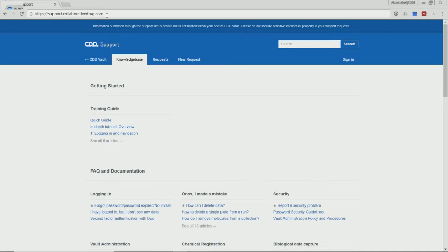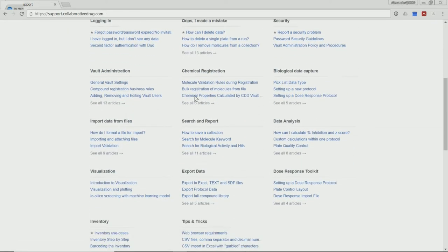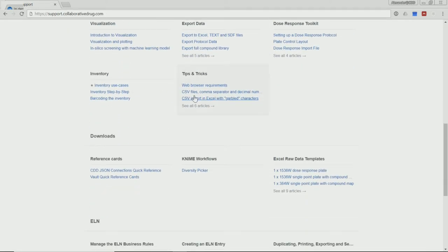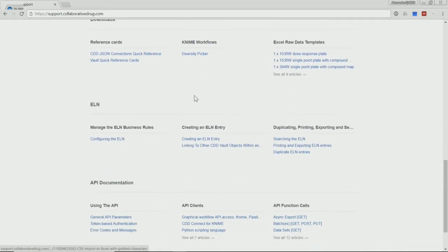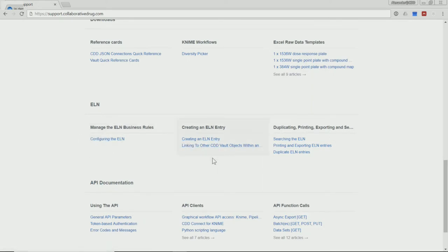To get more information on the ELN, simply scroll down until you do find the ELN section, where you find more articles with in-depth information. Be it on configuring the ELN, creating an ELN entry, etc.